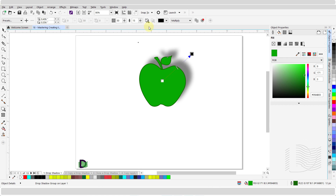Drop shadows are created with a blur effect. The effect is to average out rapid changes in pixel intensity. Drop shadows can have a Gaussian, inside, middle, outside, or average feathering applied to the blur effect. The default setting in CorelDRAW is Gaussian. In a Gaussian blur, the pixels nearest the center of the kernel are given more weight than those farther away from the center.